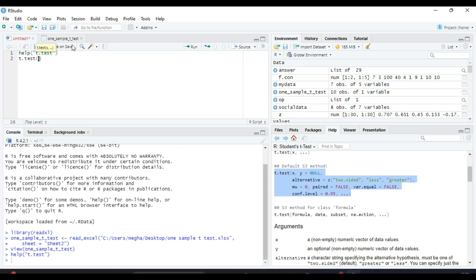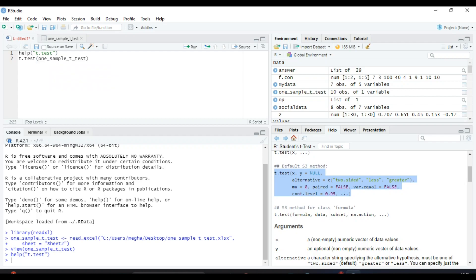Whatever is the name of the file, just write it. You can see the list will automatically come. Just click Tab and you will get the whole variable name by R itself.